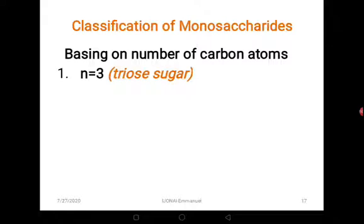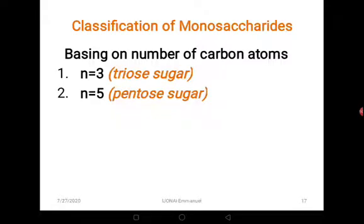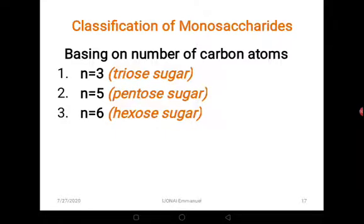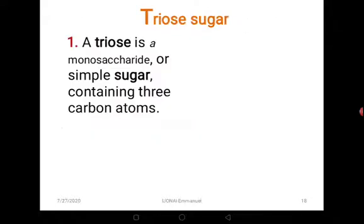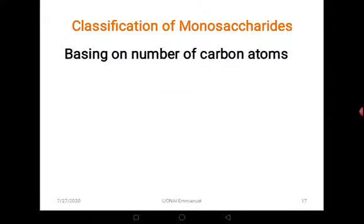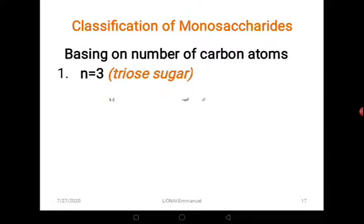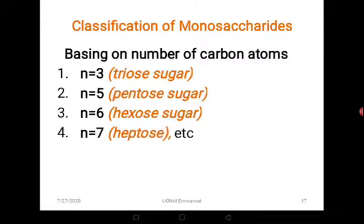Monosaccharides can also be classified based on the number of carbon atoms they possess. For example, when a monosaccharide has three carbon atoms it is called a triose sugar, from the word tri meaning three. If it has five carbon atoms it is called a pentose sugar — penta meaning five. If there are six they are called hexose sugars. If there are seven, heptose, and so on. So they can be classified based on the number of carbon atoms they possess.